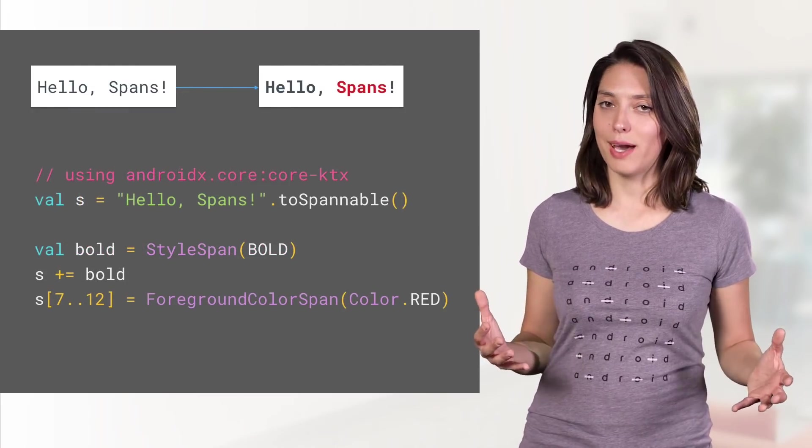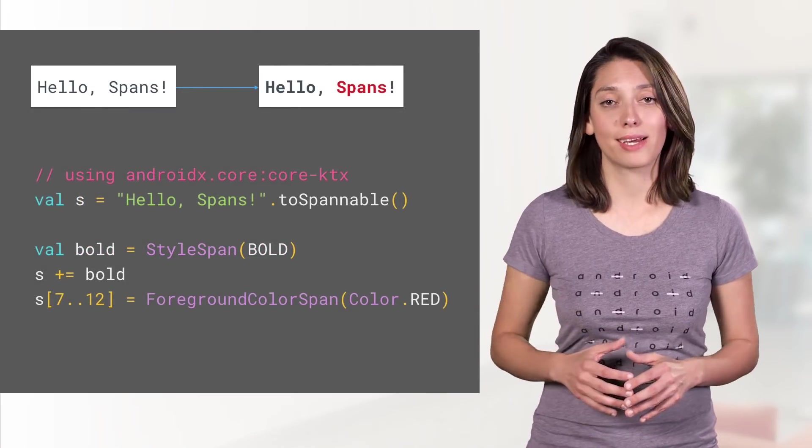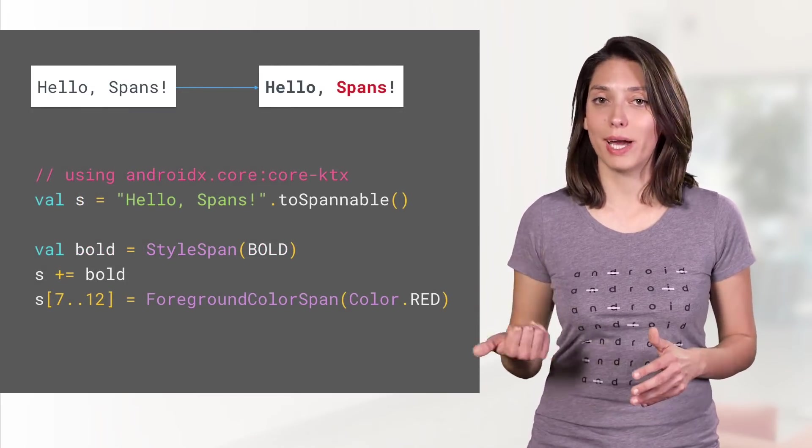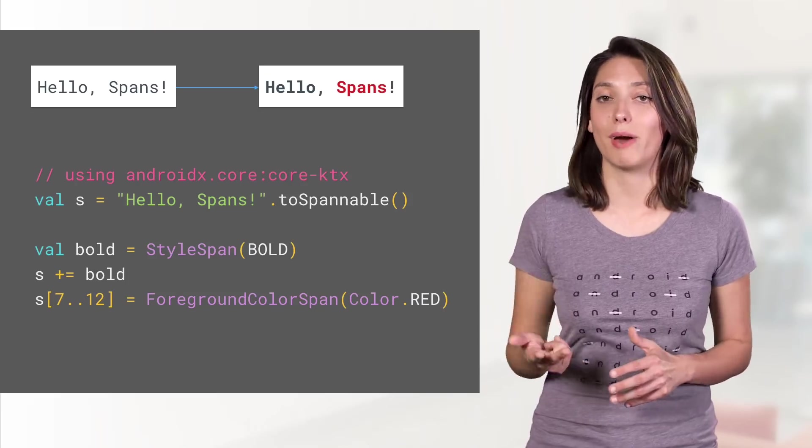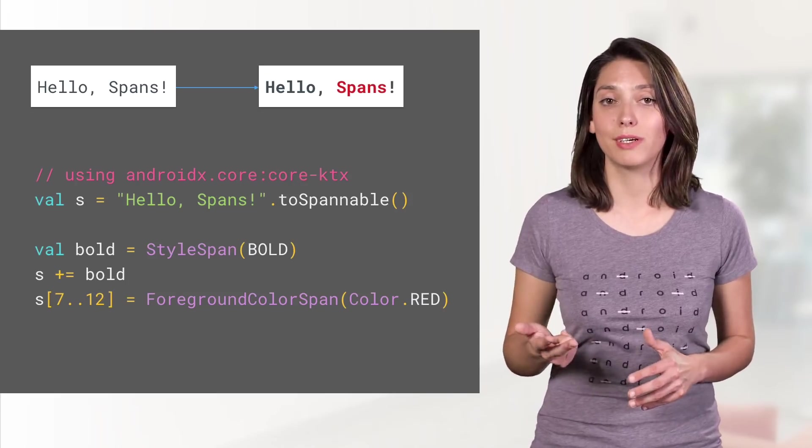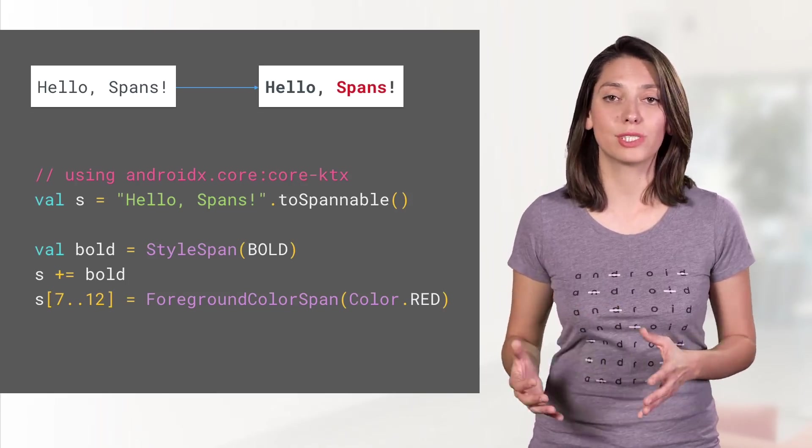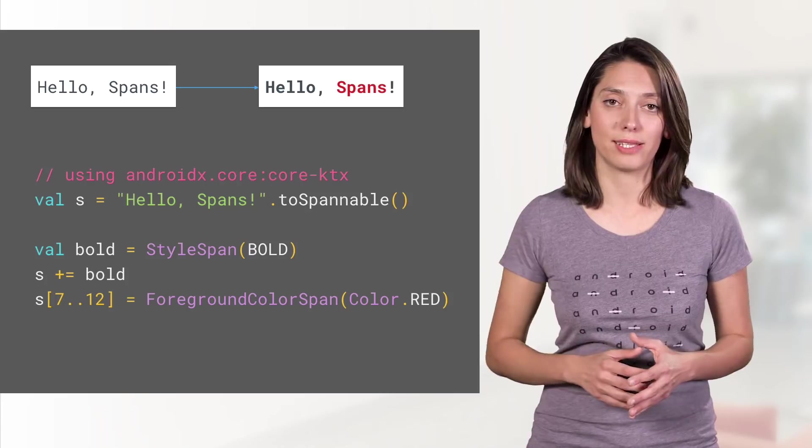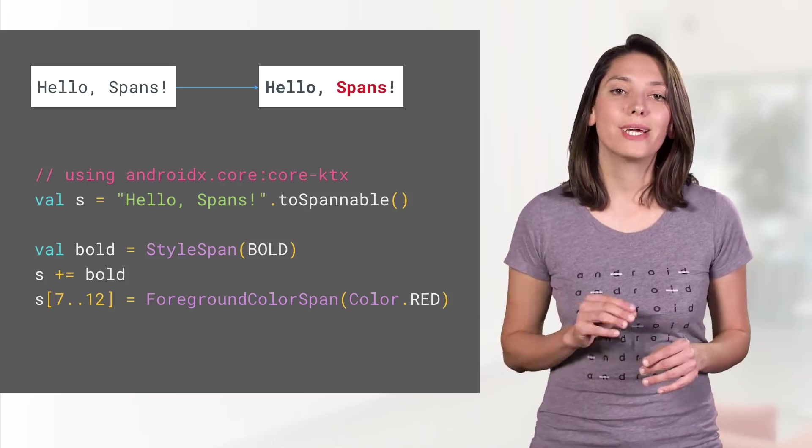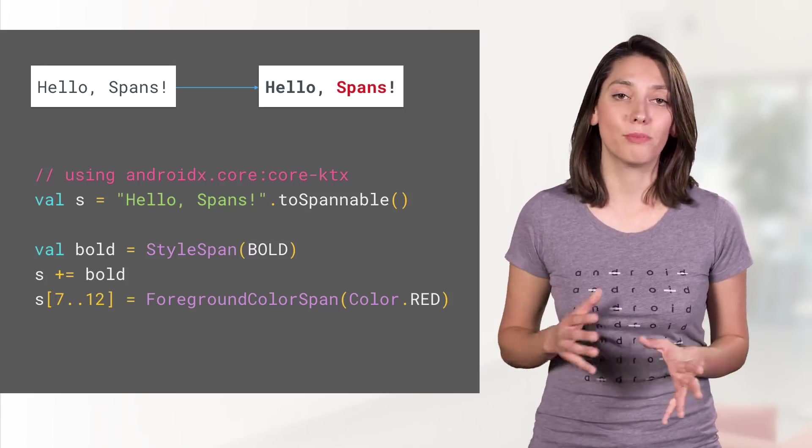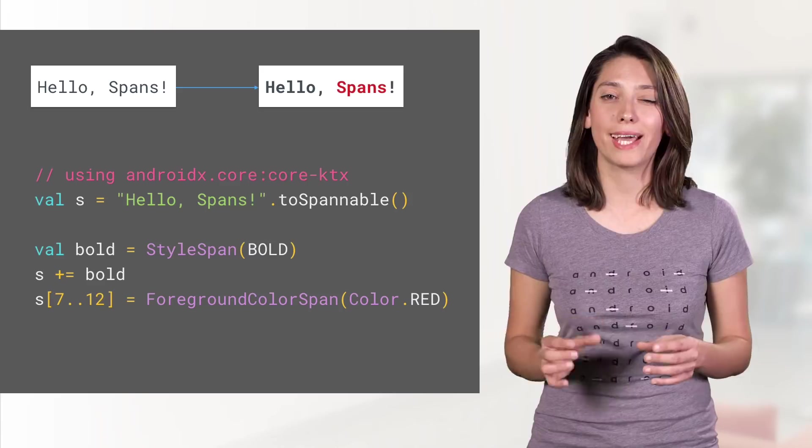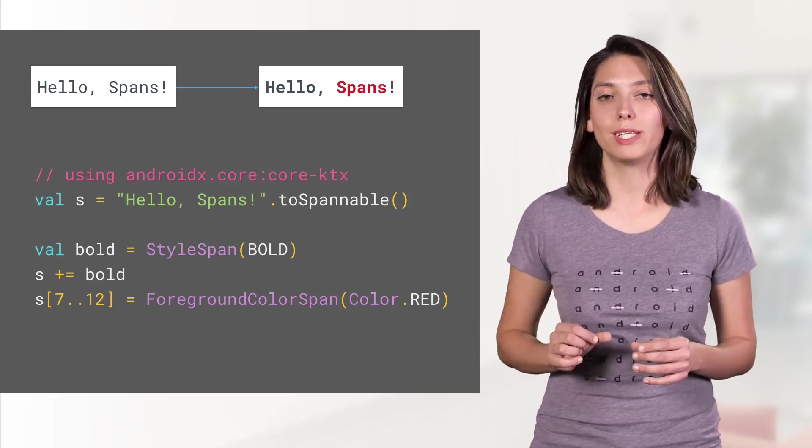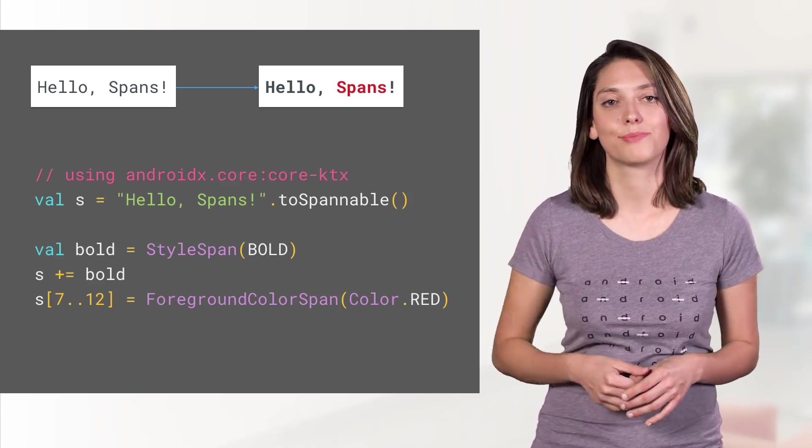Working with the spans API, we added extensions to the main classes: spannable string, spannable string builder, to make the API easier to use and more idiomatic. So for example, creating a spannable from a string, making the text bold, and only a word red, can be easily done like this.